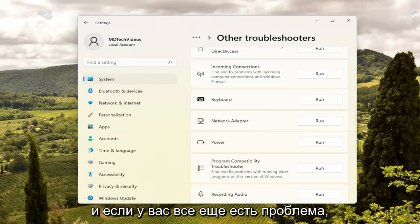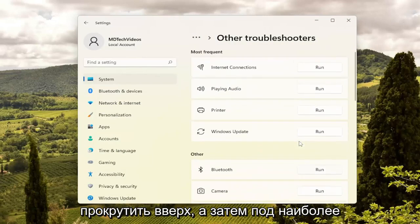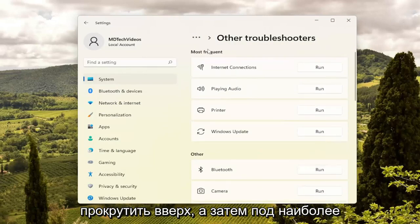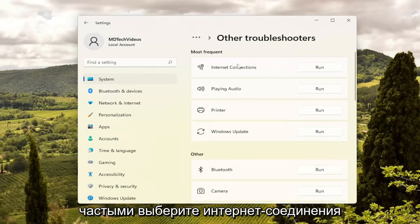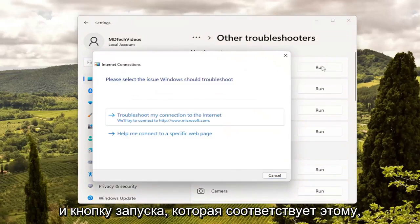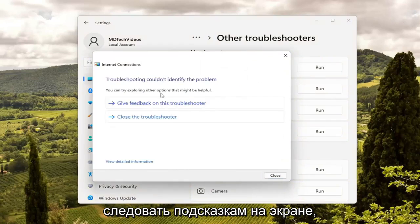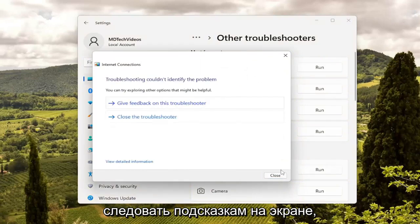And if you're still having a problem, something else we can try: scroll up and then underneath Most Frequent, select Internet Connections and the Run button that corresponds to that. Then you will go ahead and follow the on-screen prompts here as well.